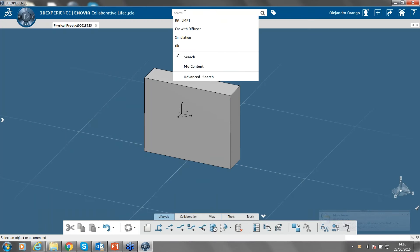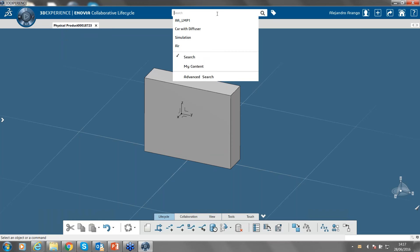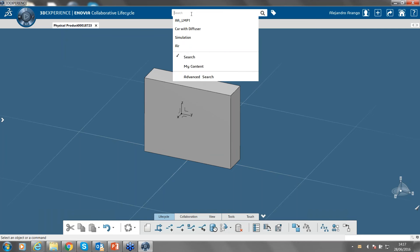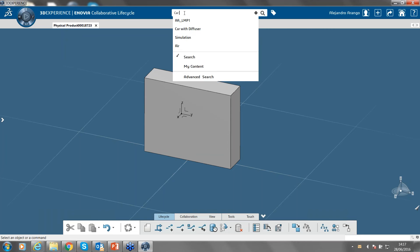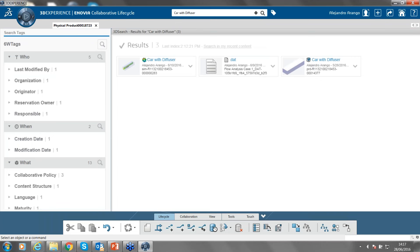The search bar in 3D Experience is quite powerful because it allows you to search for almost anything — whether that's a person, a physical object, a file, or a type of material. You can perform a simple search by typing keywords, or use an advanced search if you require a very specific object with known characteristics. I've searched for some objects before — once I type the name and click, 3D Experience will automatically start searching for it.